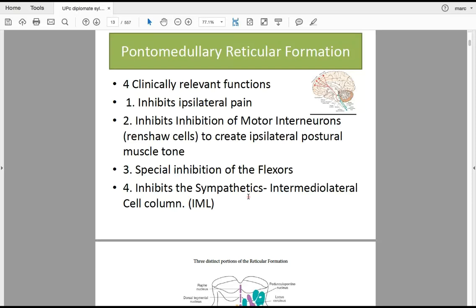When testing a patient's muscle length, tone, and rigidity, don't take for granted what tight hamstrings can tell you about the brain. Test the flexor compartments and look for concurrent findings ipsilaterally on the ventral side of the body above T6. Those concurrent compartment findings tell you about brain function on that same side. The fourth clinically relevant function of the pontomedullary reticular formation is that it inhibits sympathetic output — specifically the intermediolateral cell column in the spinal cord.